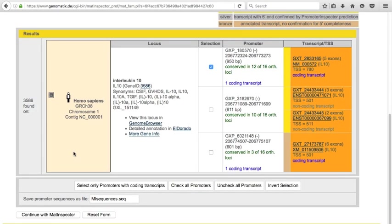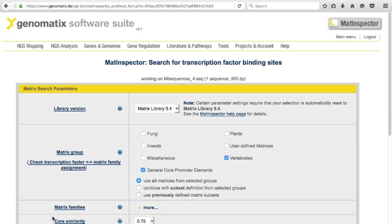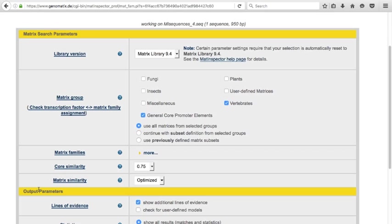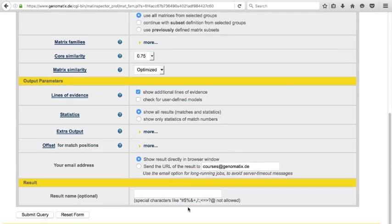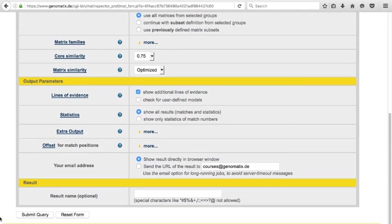By pressing the Continue with MatInspector button, you open the search parameter page. Using the default settings, you will search for all matrices in the core promoter and vertebrate matrix groups and show additional lines of evidence for binding site matches. Press the Submit Query button to start the search.